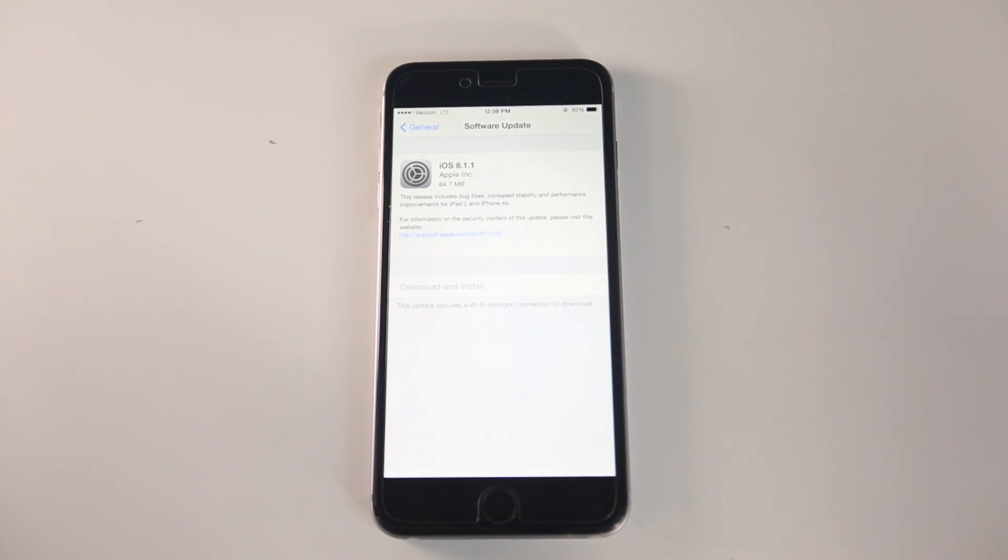I want to cover what's changed, what's different, is it any faster, is the battery life any better, and how is it in regards to the jailbreak.